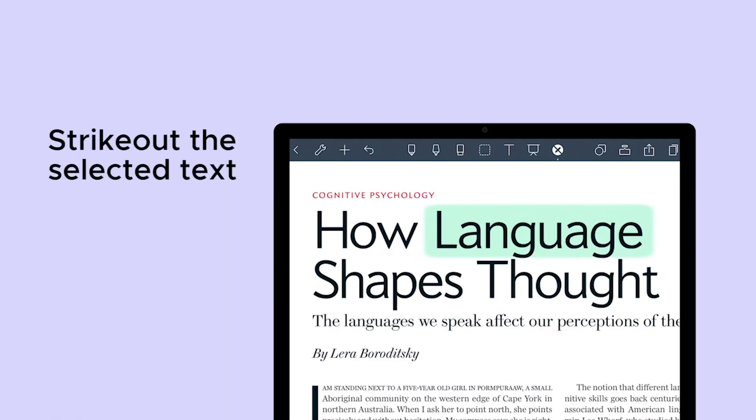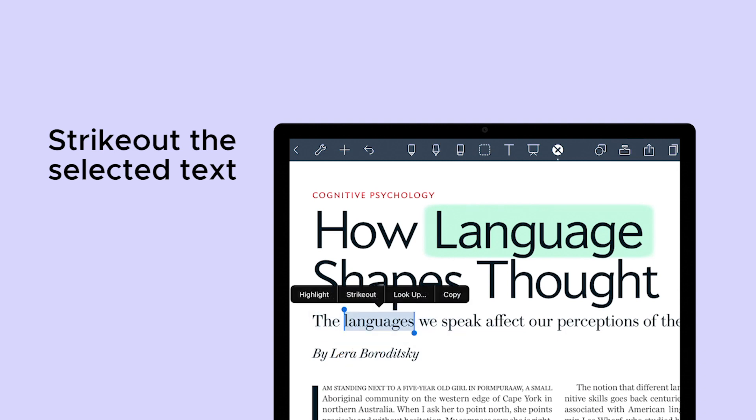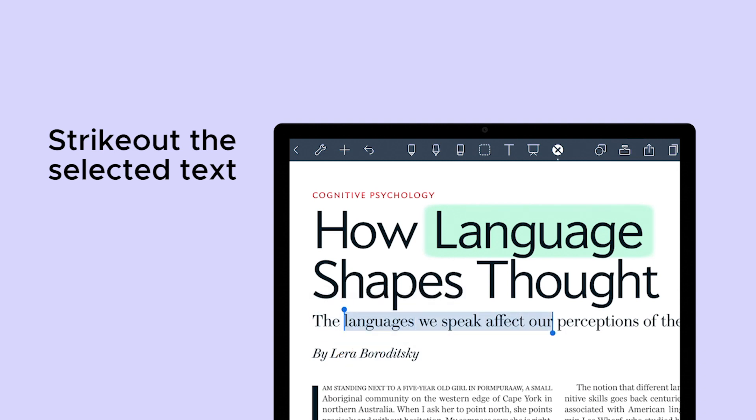You can also strike out a line in your PDF. This will use the current pen style and color that is selected.